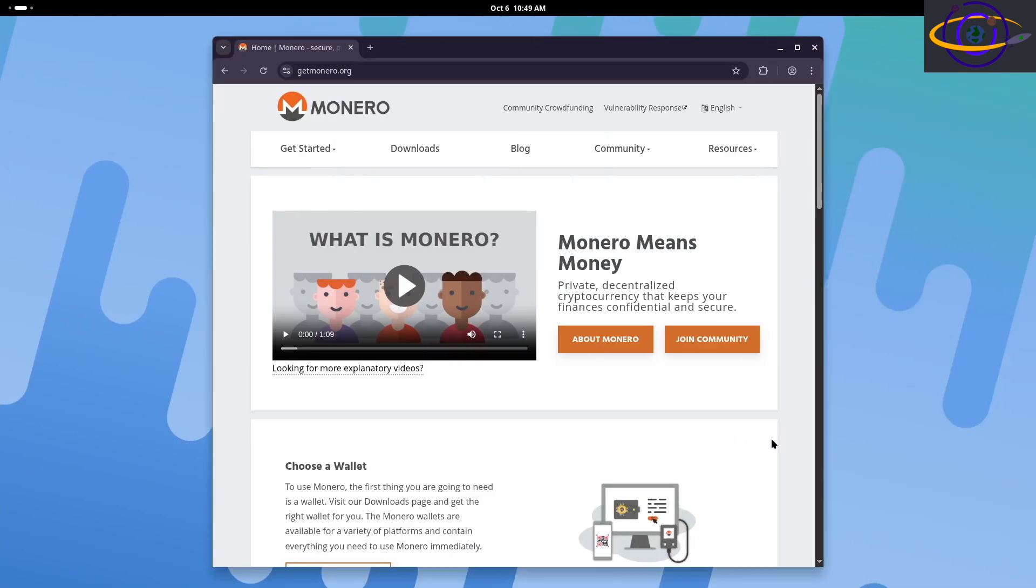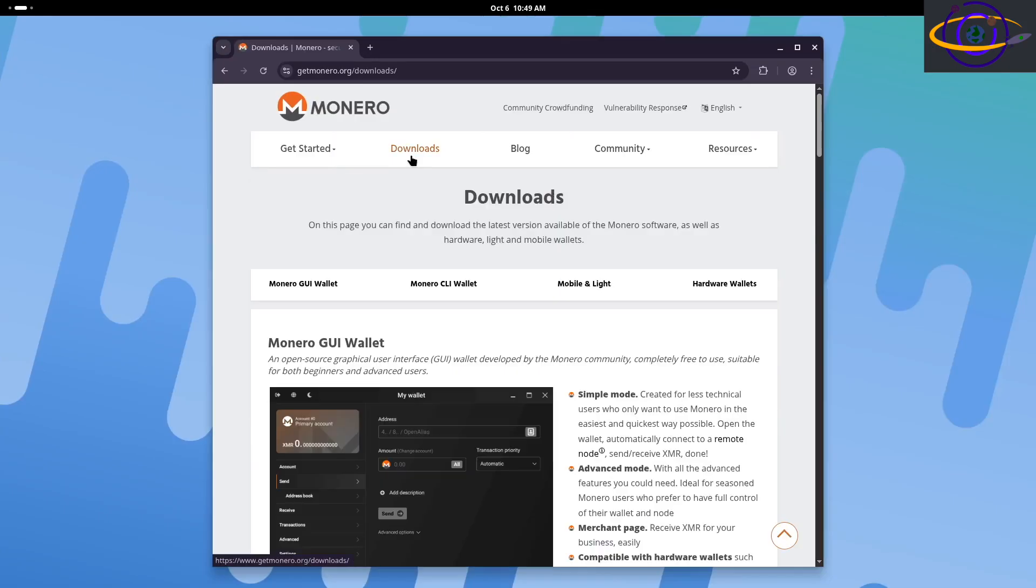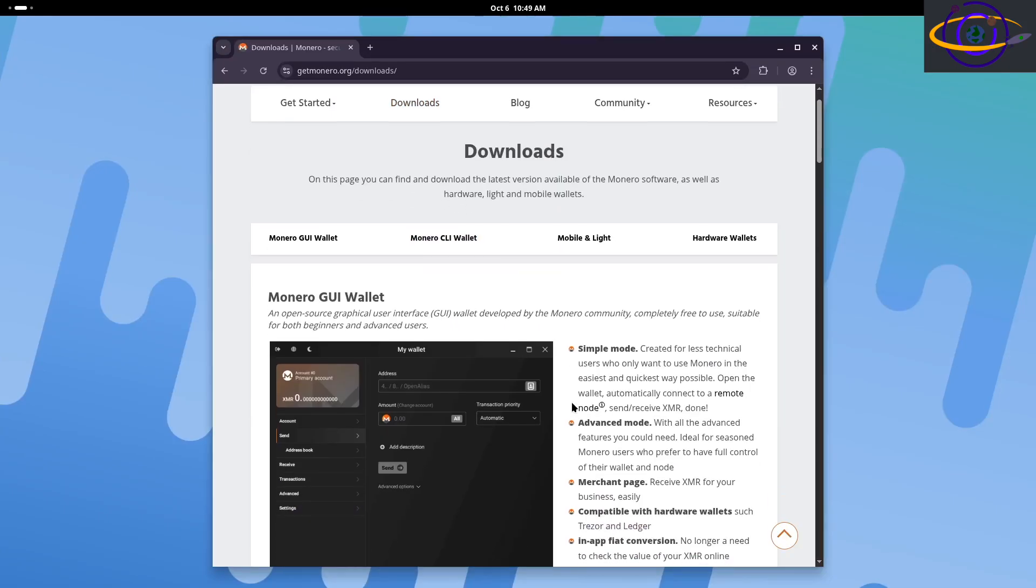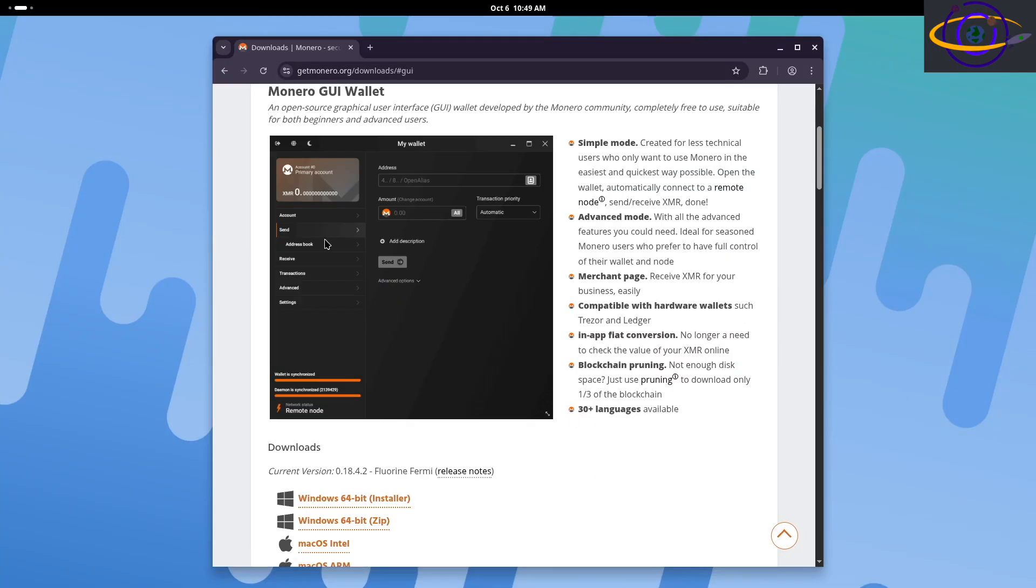Hey guys, today we're going to install and demo the Monero GUI wallet on Arch Linux. This should be the same exact process on any other distro. Just pointing out this is Arch Linux I'm installing this on today.